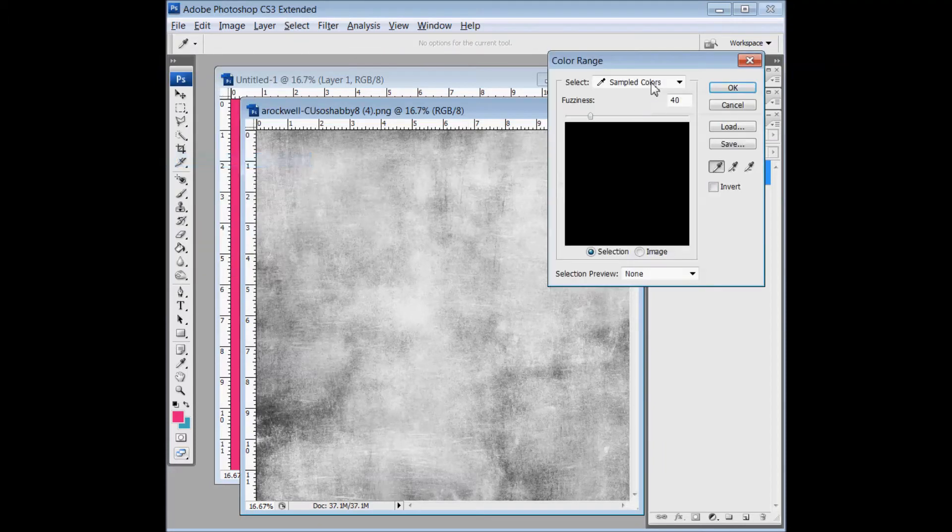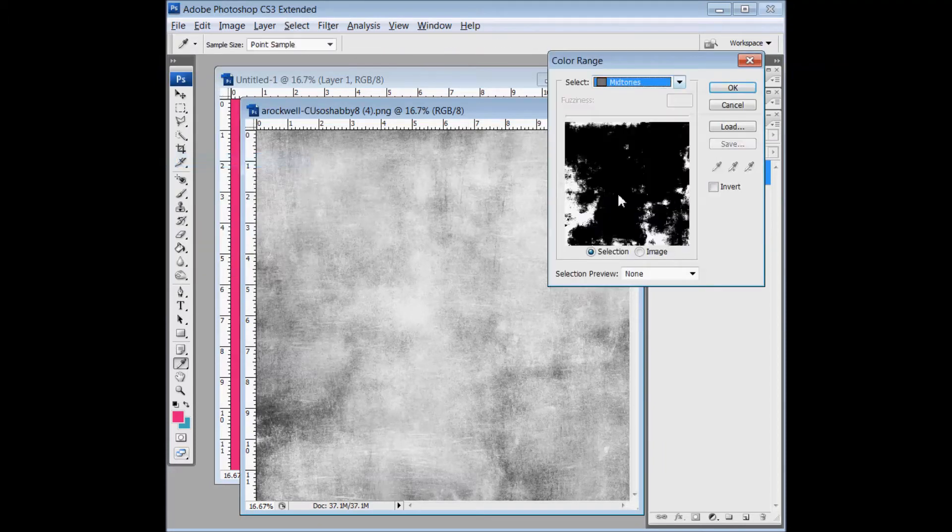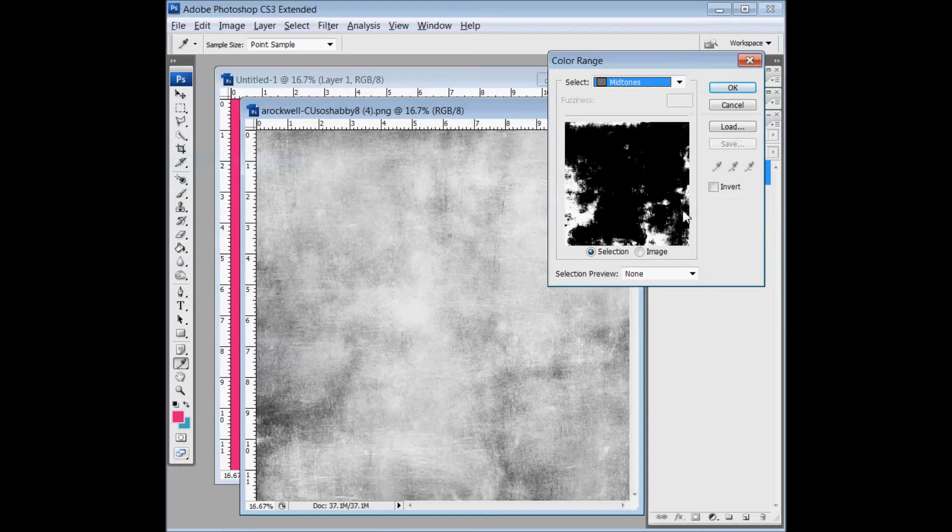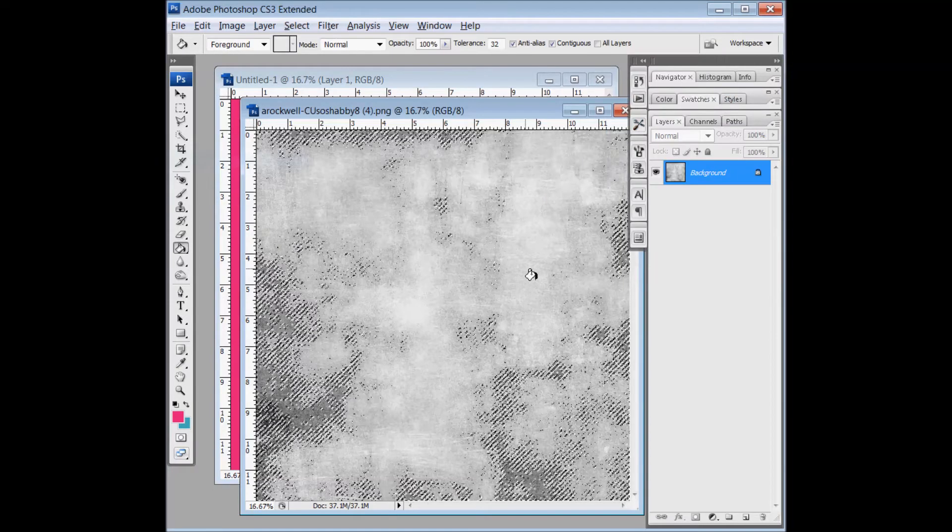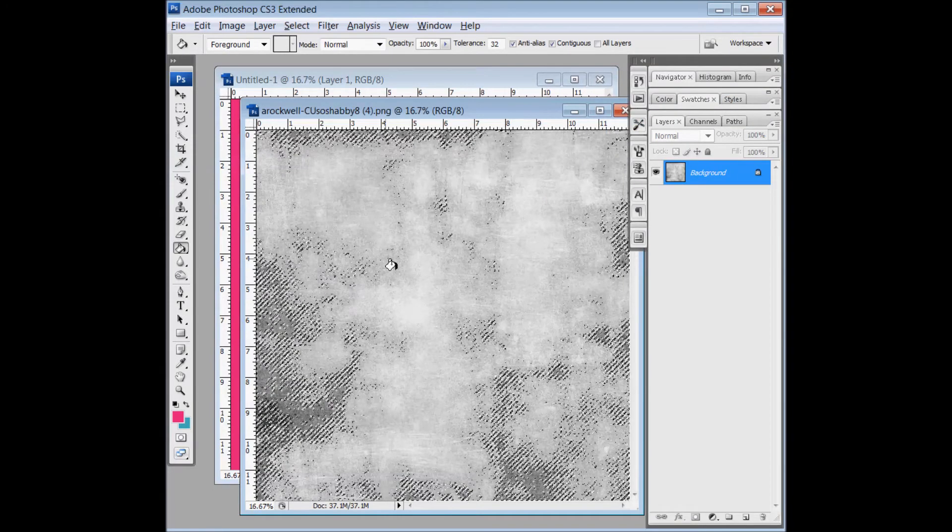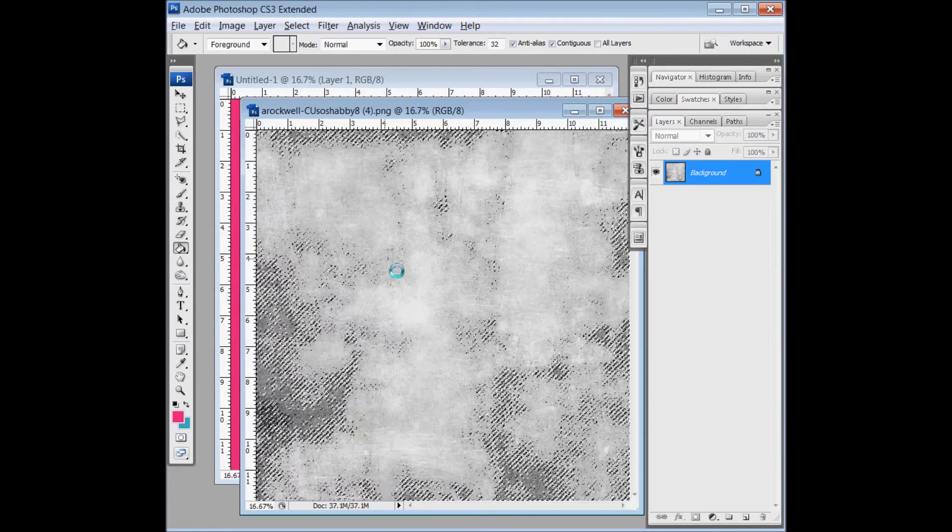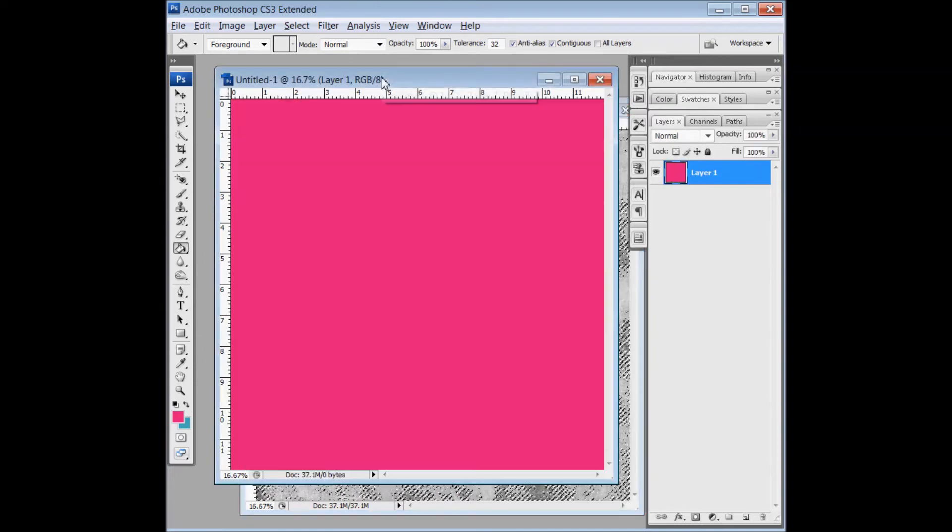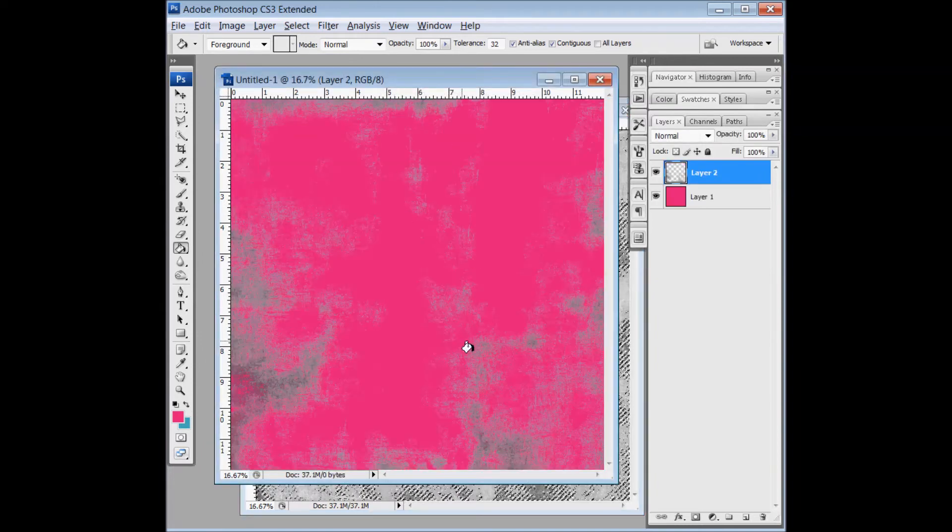So now I'll go back to Select, Color Range, and Midtones, and you can see that now the white area is a lot smaller than what it was. Click OK, and then I'm going to copy and paste the selection onto my paper.